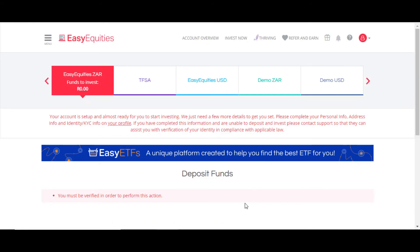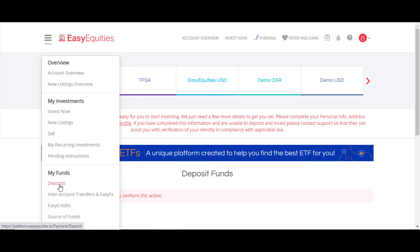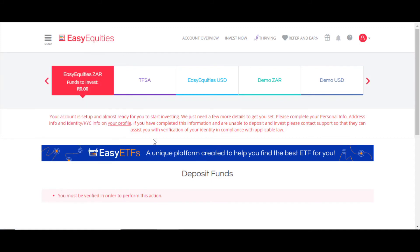After you fill in all your information, there's going to be a verification process. It could take up to 48 hours as they verify your bank details and address details. Just keep checking in to see if it's verified. Once verified, you can go to the menu and start depositing money. This account is not verified yet, so we just have to wait.